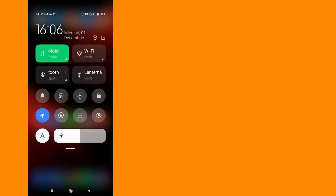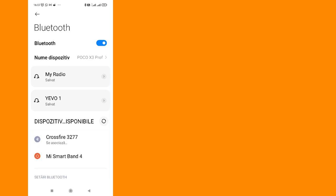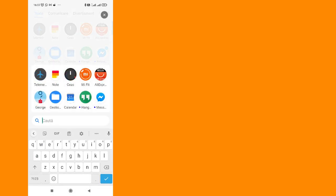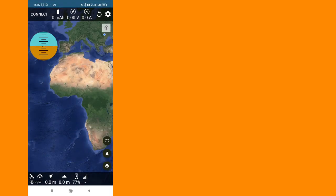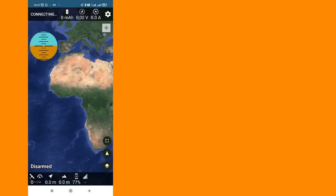On your smartphone or tablet, turn ON the Bluetooth and search for new Bluetooth devices. Now connect to the Crossfire transmitter. In the next step, start the Telemetry Viewer application and connect to the TBS Crossfire TX module.